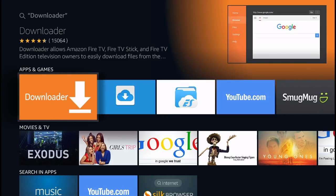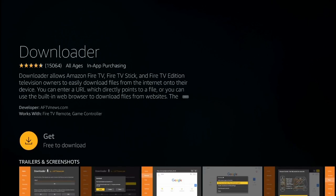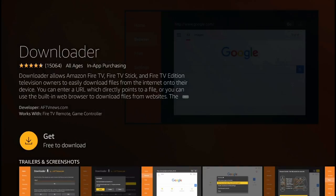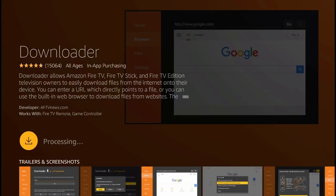In the Apps and Games section, you're going to see this orange icon with the arrow pointing down. That's the Downloader application. Click right there and you're going to get this page, and simply click Get for it to start downloading the application.